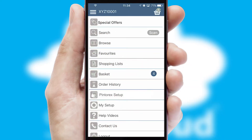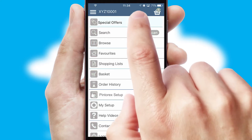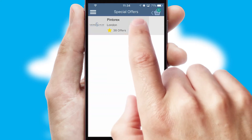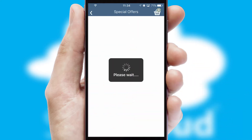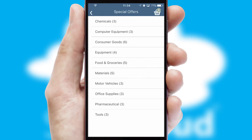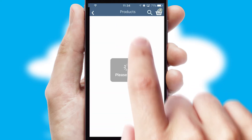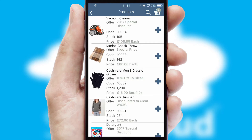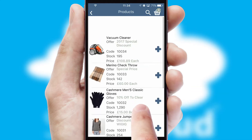Creating customized special offers is another feature of the application which can be set up and tailored for individual customers. SwiftCloud has some very powerful promotional features such as multi-buy and price promotions.